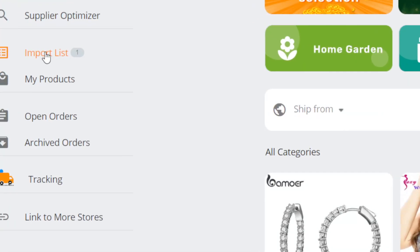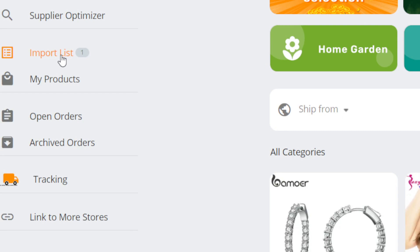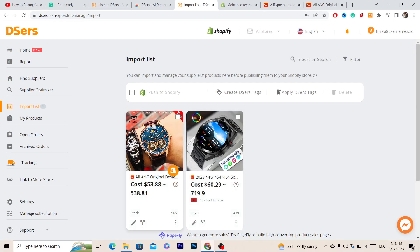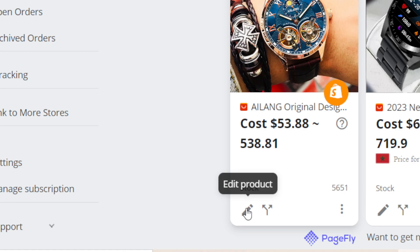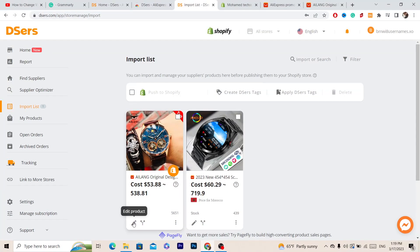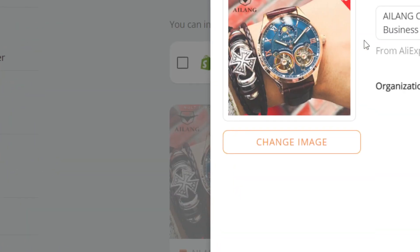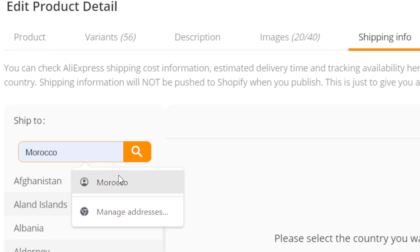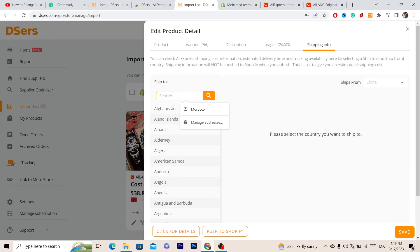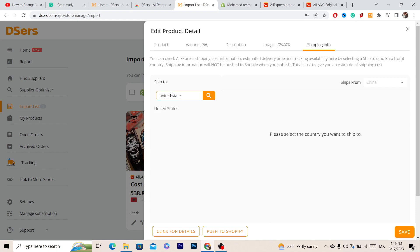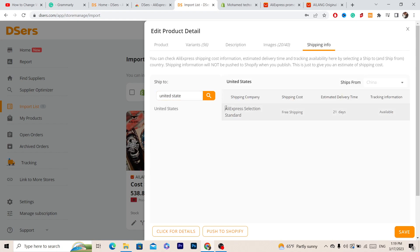Now go to your DSers account and click on Import List on the left side. You will find the watch you imported from AliExpress. Click on the edit icon to edit anything you want before you push it to Shopify. Click on Edit Product, then click on Shipping Info. Here you need to select the country you are trying to ship to — for example I'm going to select United States — just to make sure this product can be shipped there.